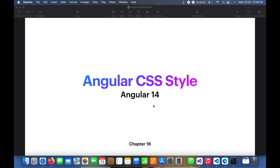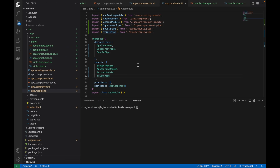Hello guys, today in this video you will learn how we can use styles in Angular and how we can manipulate the design in Angular. This is the same video from where I had left off. Before proceeding, I would like to ask you guys to subscribe if you have not done that.